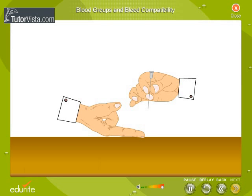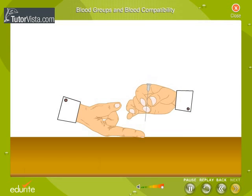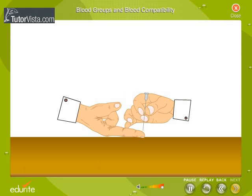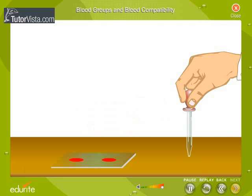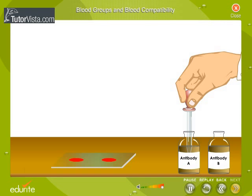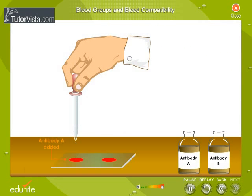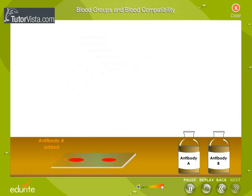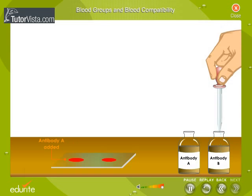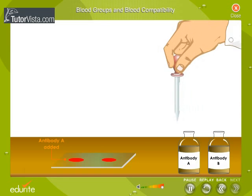Take two drops of blood from an individual with any blood group. To each of these drops of blood, add a drop of antibody A or antibody B. What do you expect to notice?